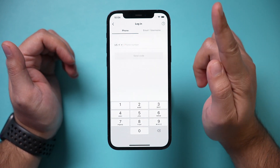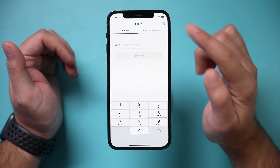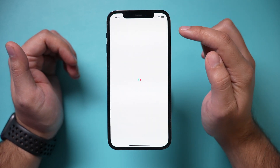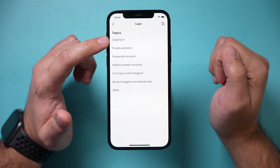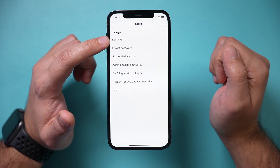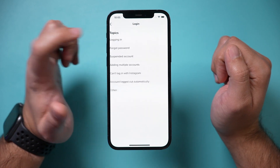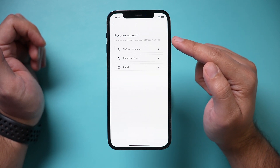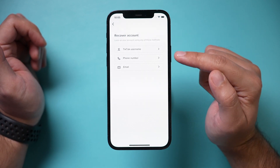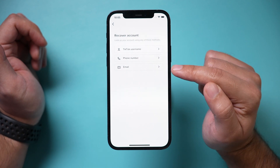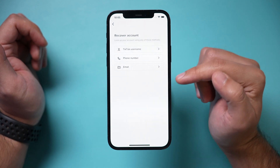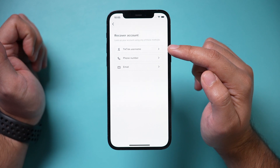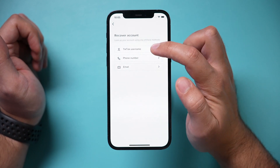So what you could do for the first option — you could press the question mark right here, then press 'logging in' under topics. Then we want to recover our TikTok account. We don't have a phone number, we don't have an email, but we do know our TikTok username — you should know that already.